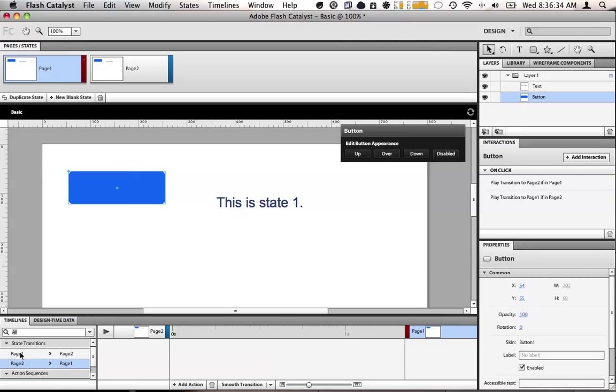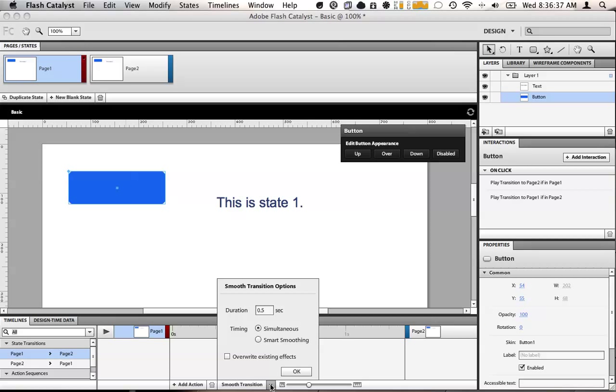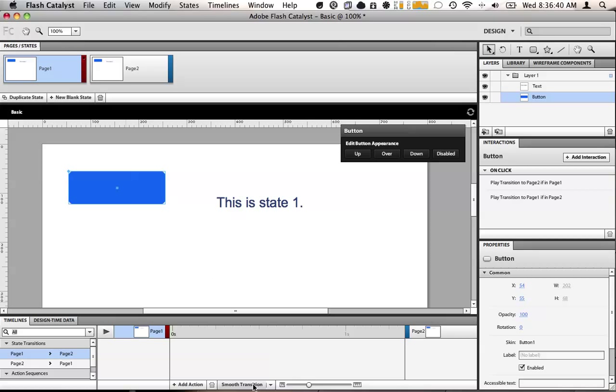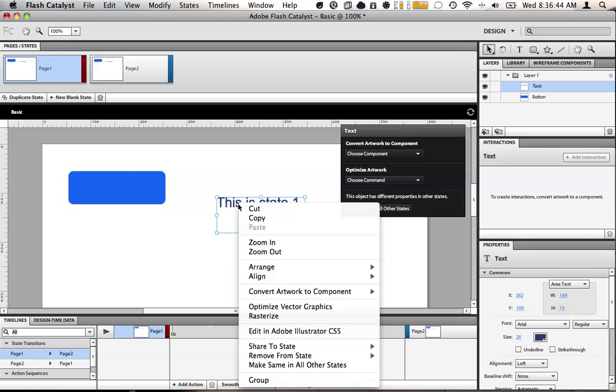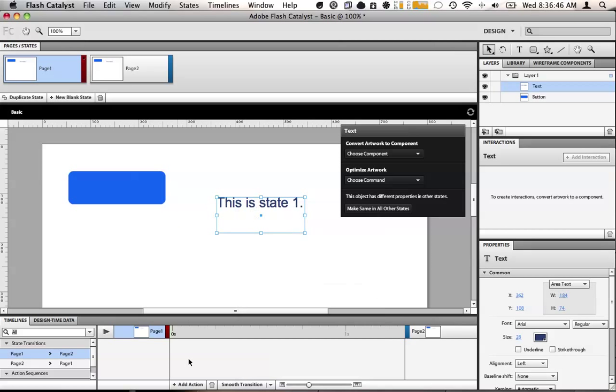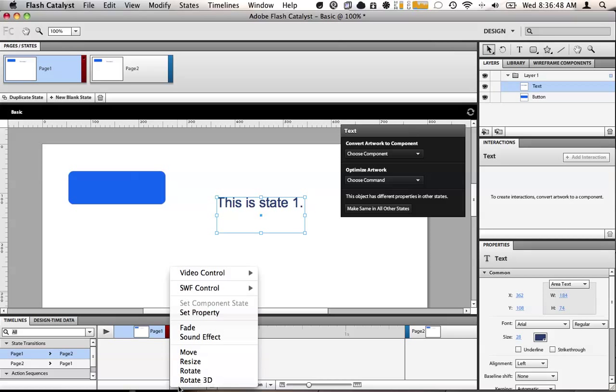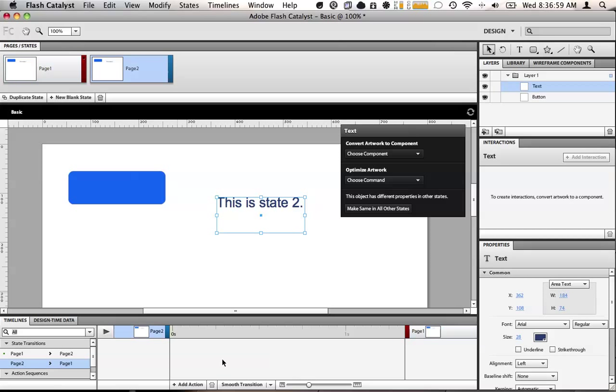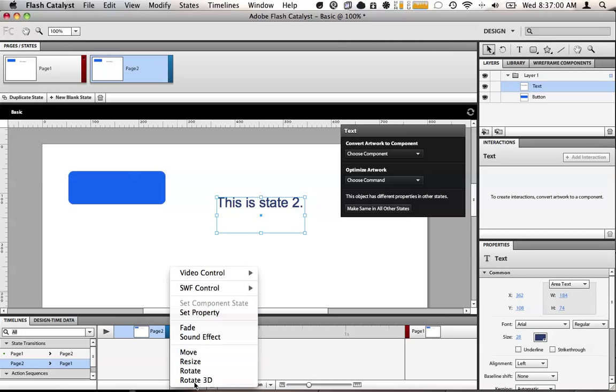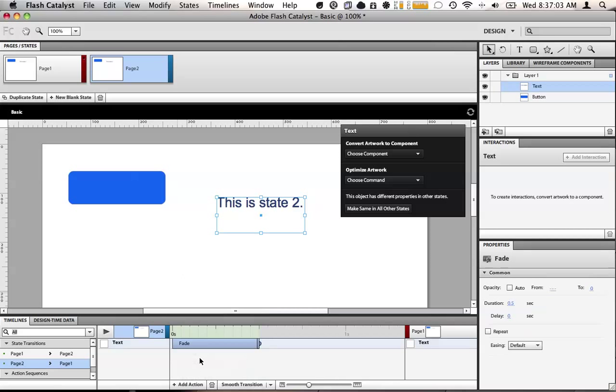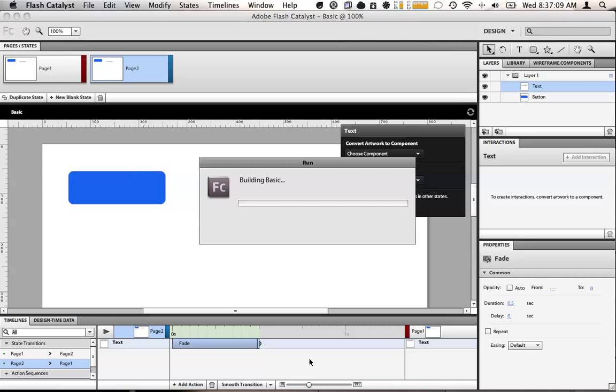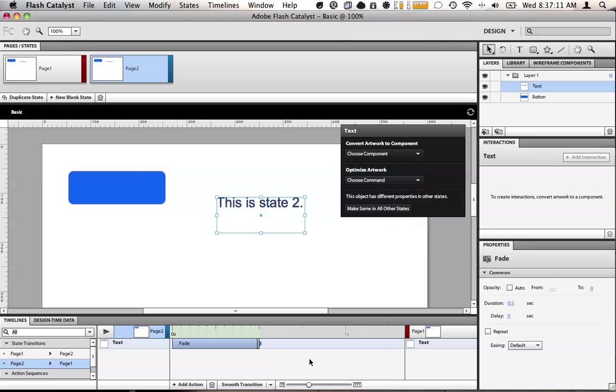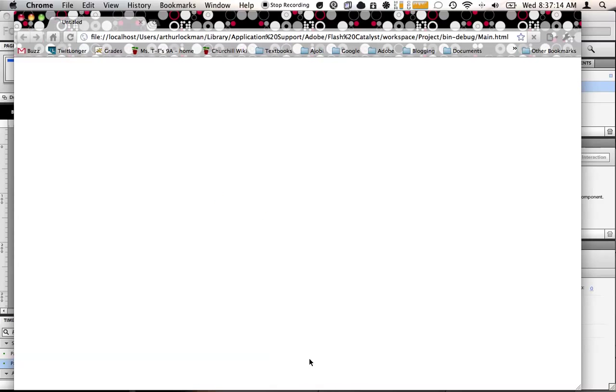We'll go over here to the state transitions. We're going to add a smooth transition between state one and two. So for this object, we're going to add action. What it's going to do is it's going to fade. So that object is going to fade between state one and state two. And we also want to have it fade between state two and state one. Save. Build. Now I've been hitting build a lot. It's command enter is build, just like in Flash.